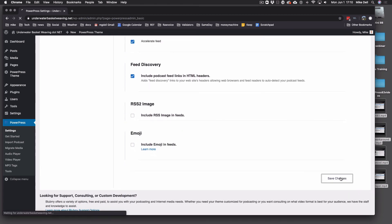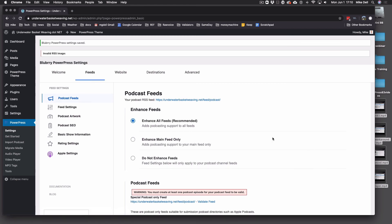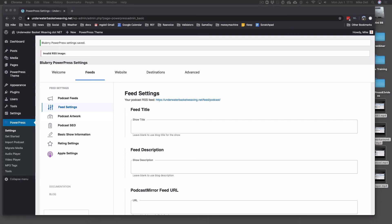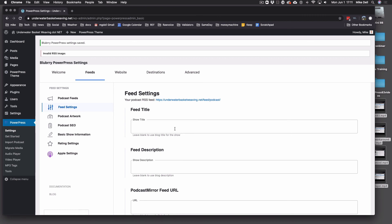Whenever you see Save Changes before going to another menu, it's a good idea to hit it. Feed Settings — this is where you title your show.